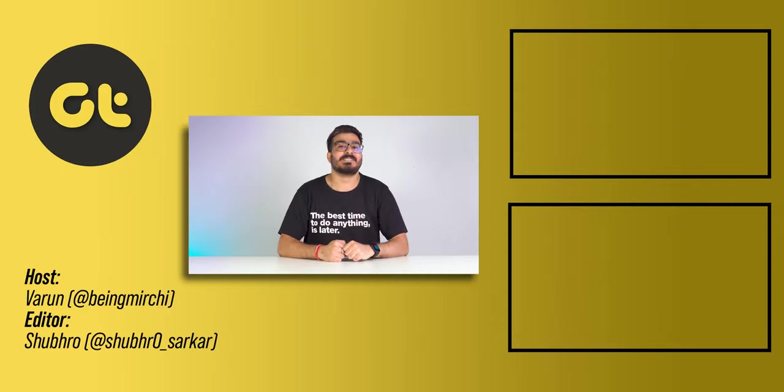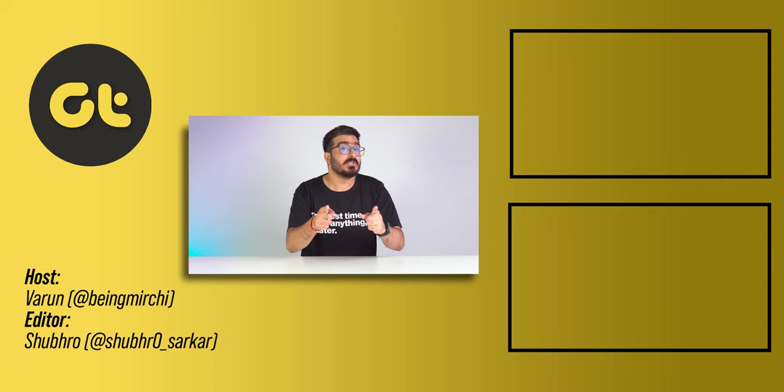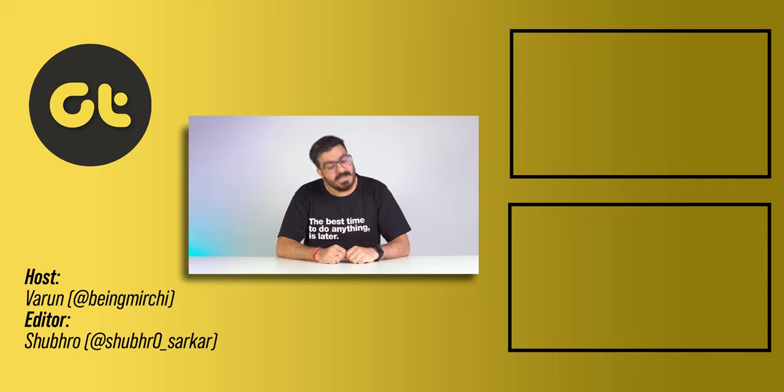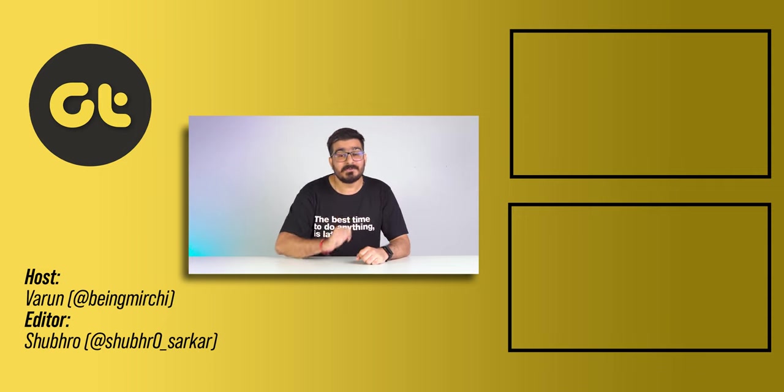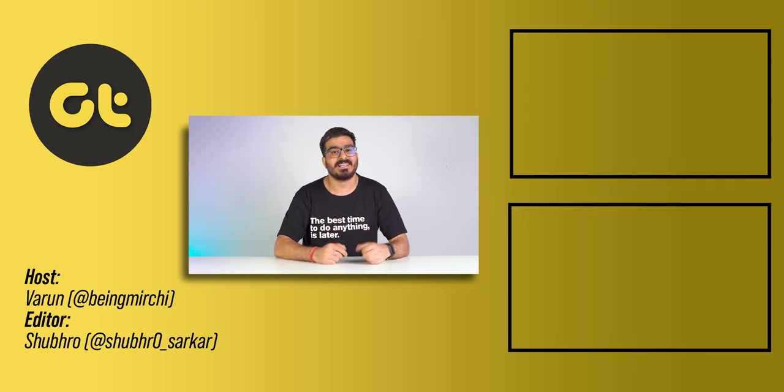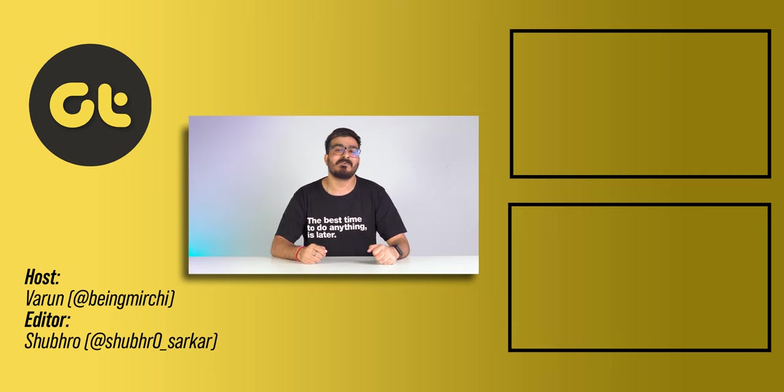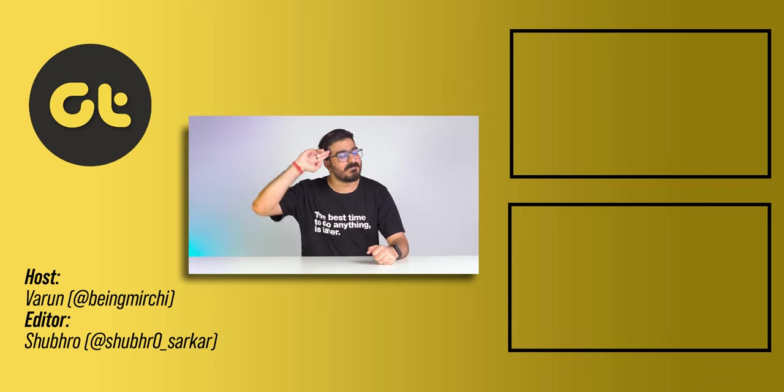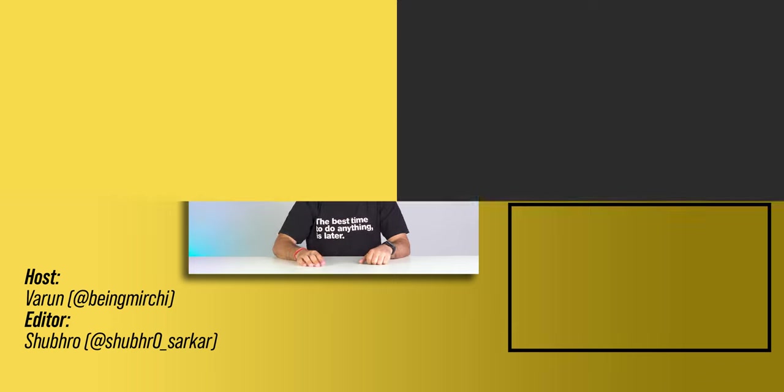And well, that was it. If you found this video helpful, make sure to let us know with a thumbs up and subscribe to our channel for more awesome tech content. Till then, this is Vaman from GTR and I'll see you in the next one.